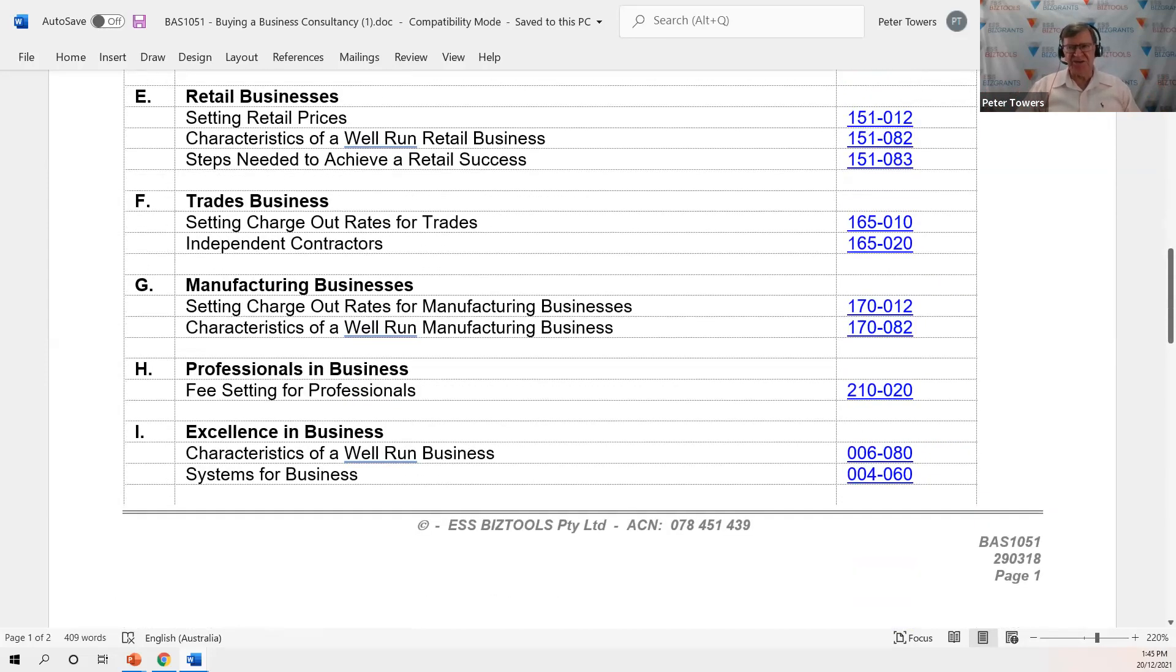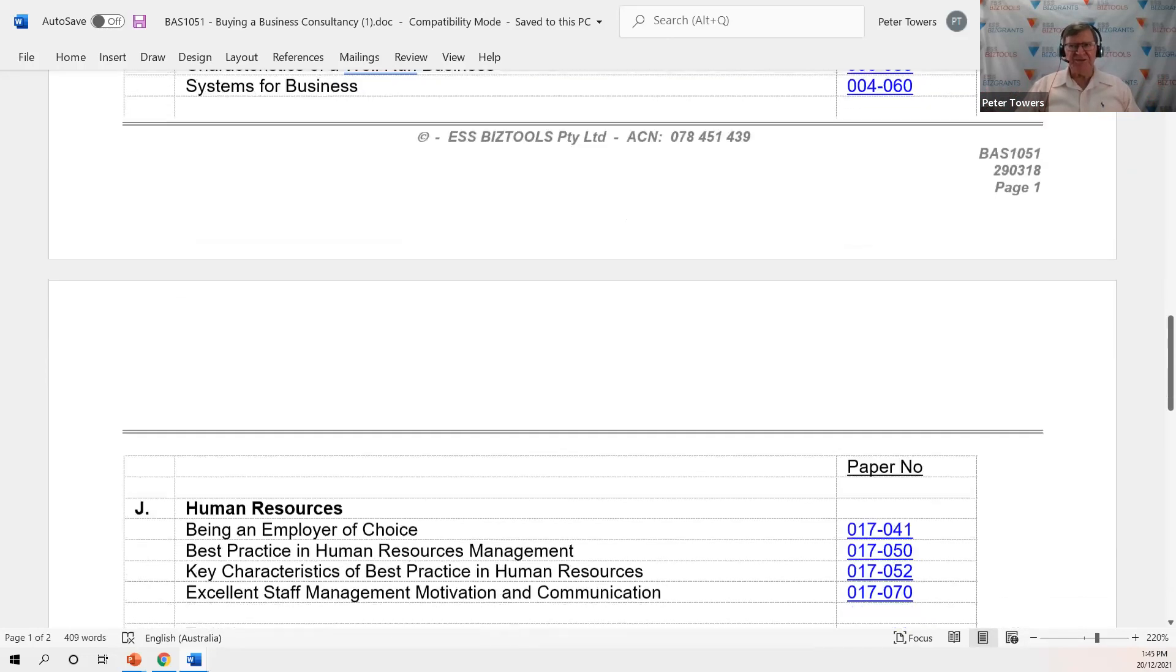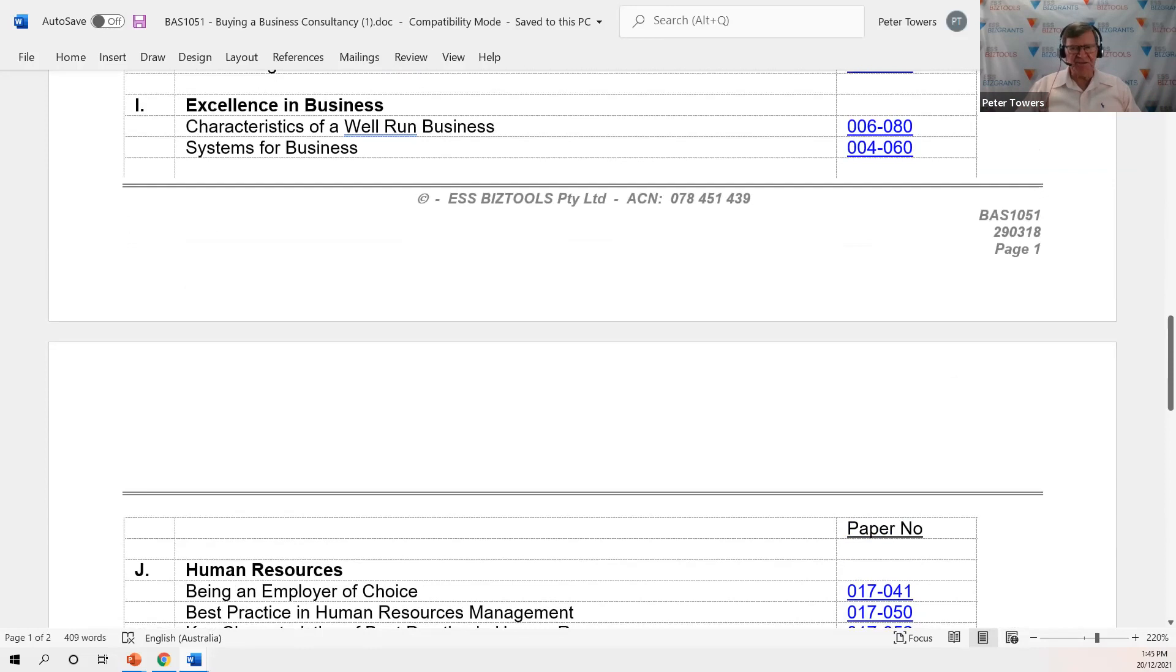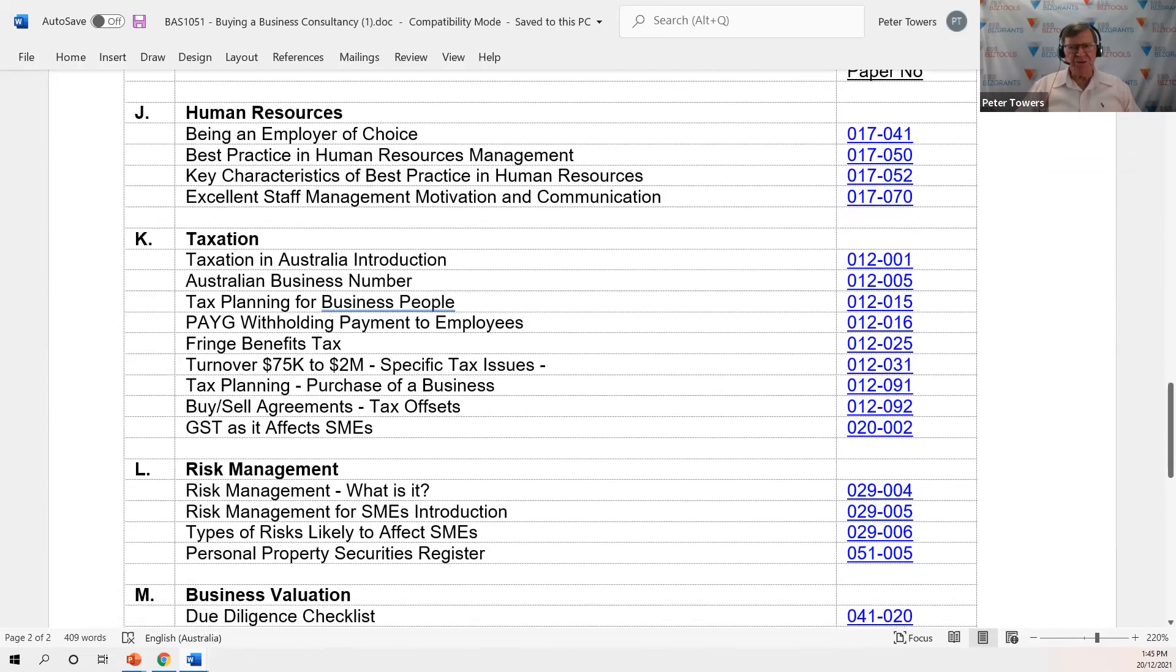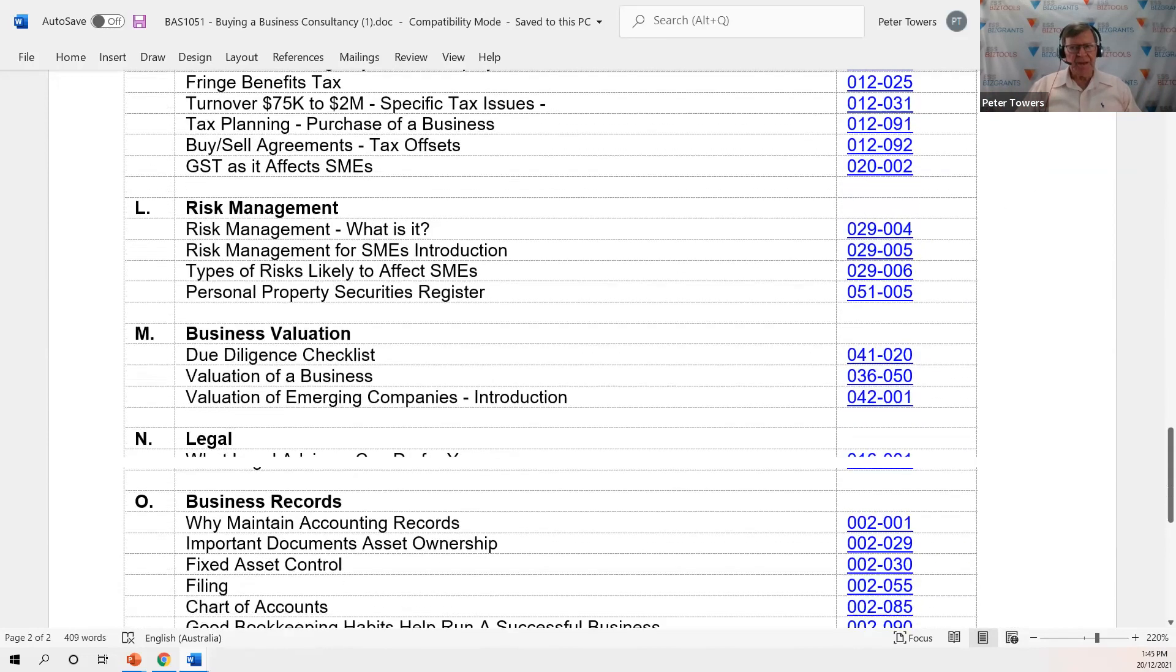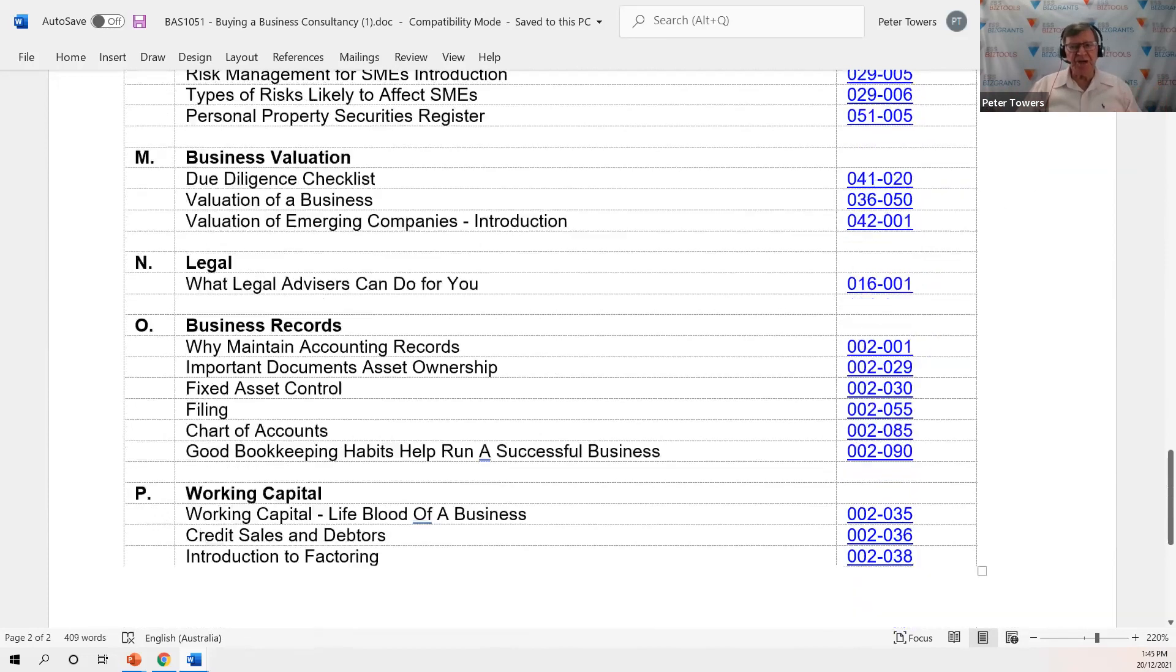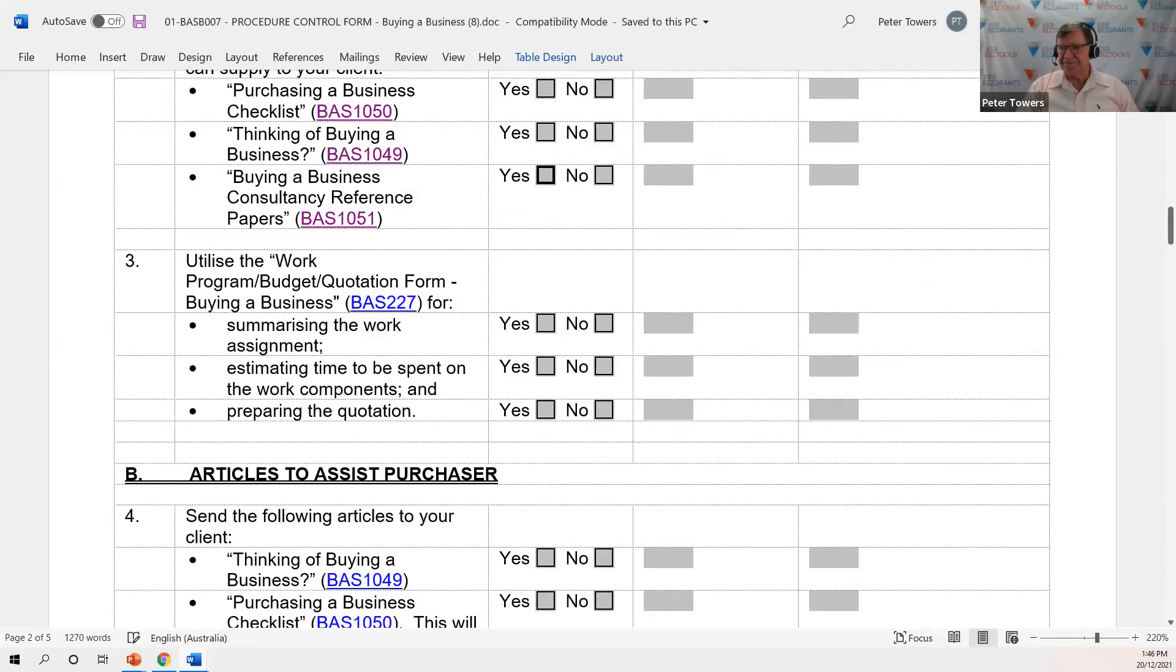Trady businesses also setting their charge out rates, manufacturing, professionals. Excellence in business, looking at the characteristics of a well-run business. So there's a lot of material there that you can read and your team that's involved in this sort of advice should be reading so that you're in a great position to be able to advise your clients as to what is happening in this process.